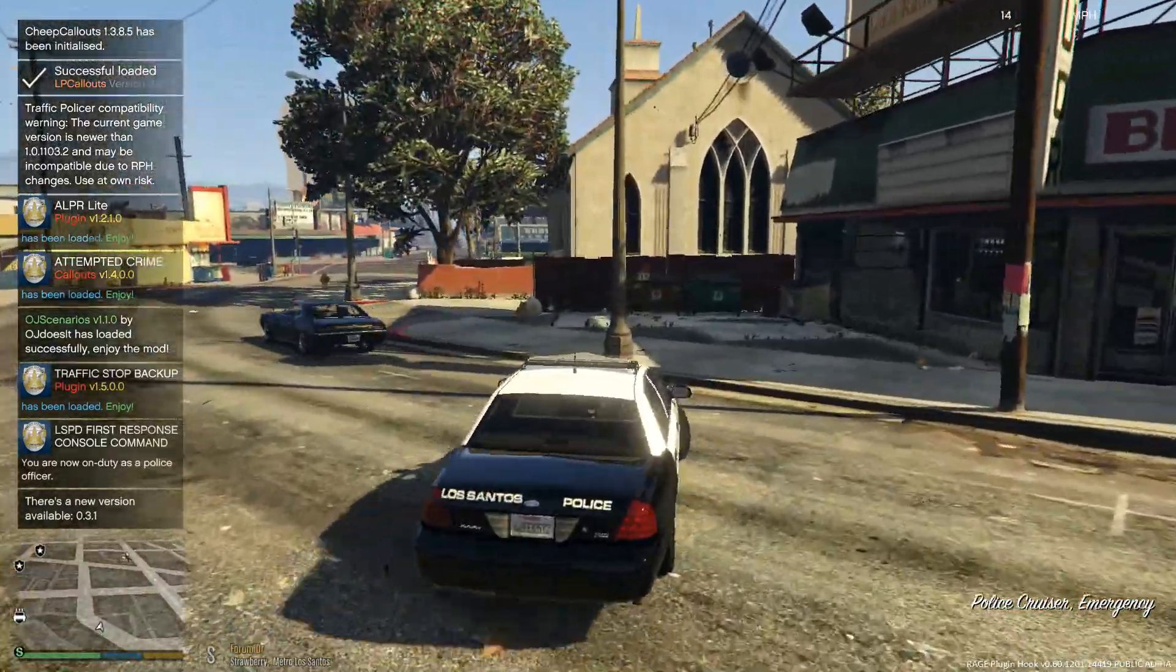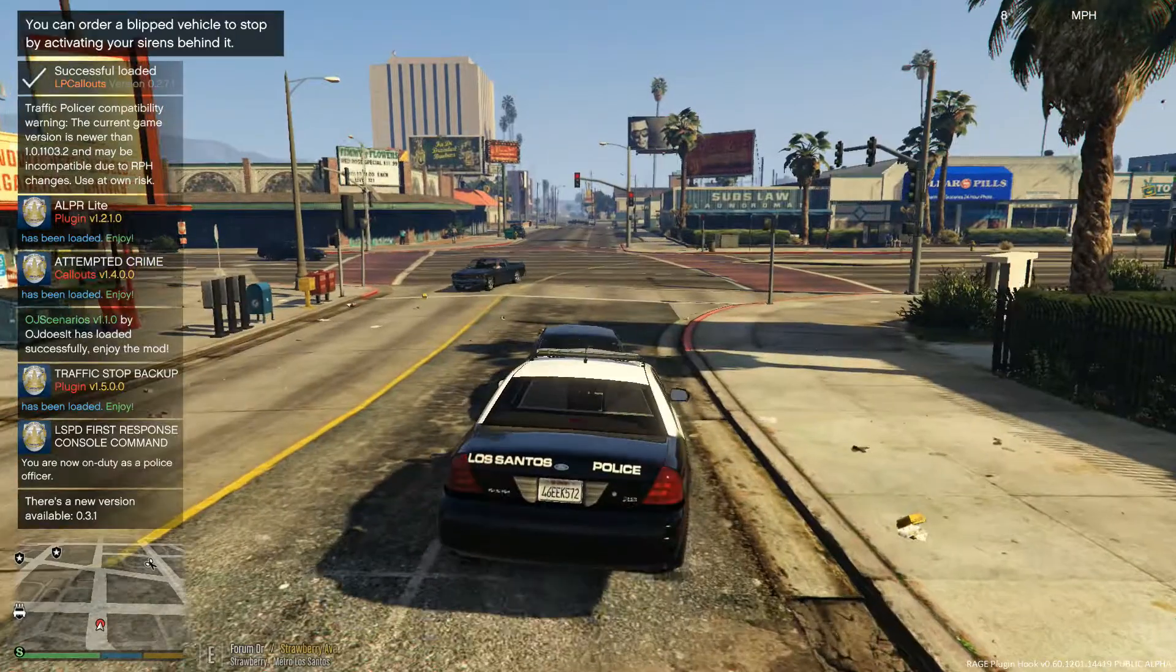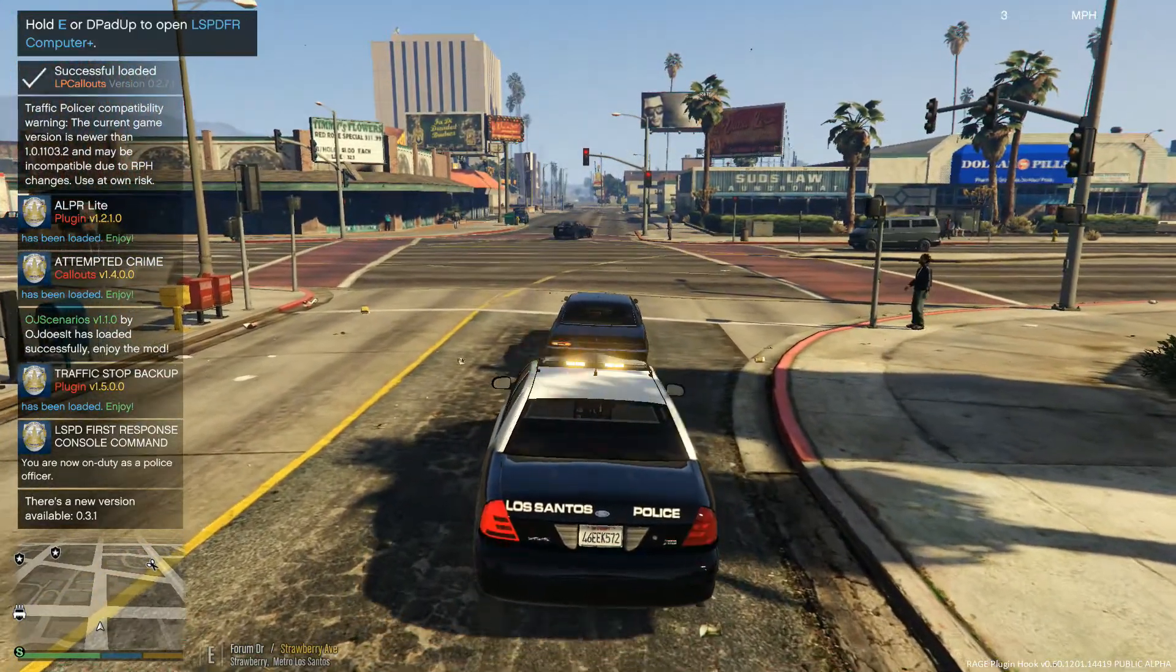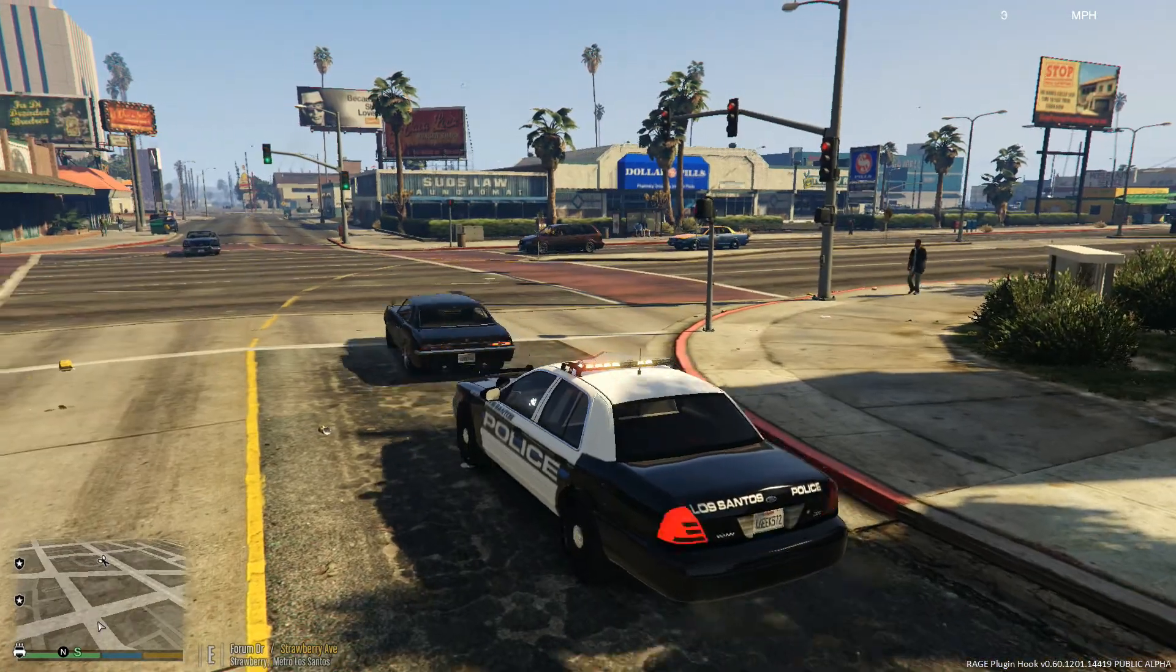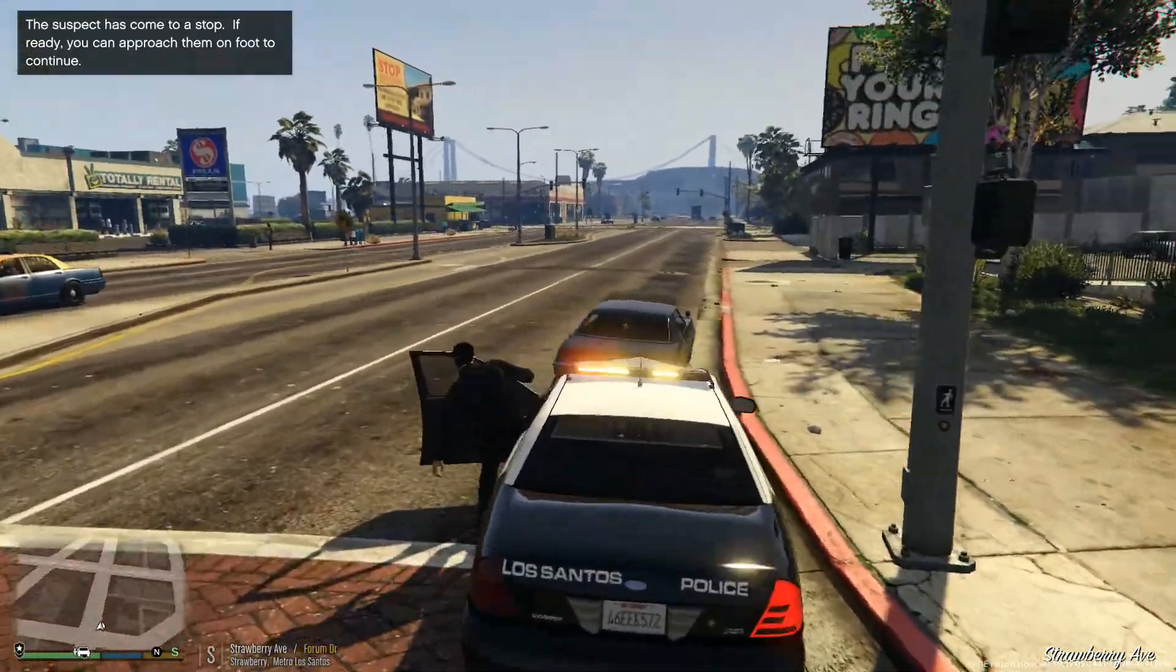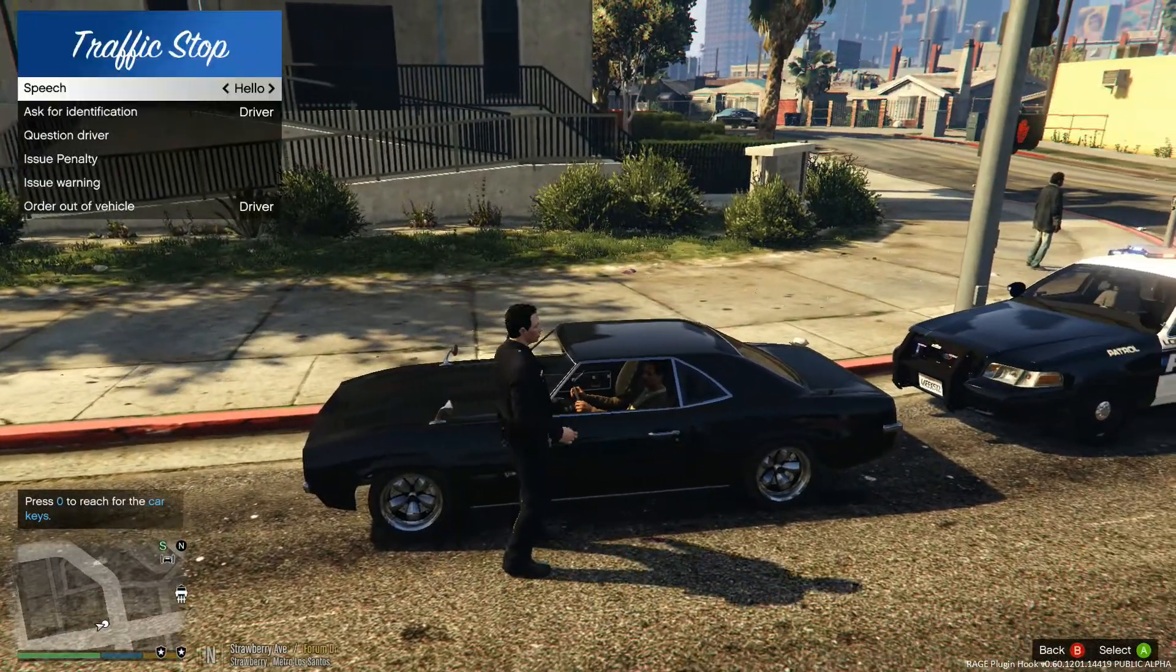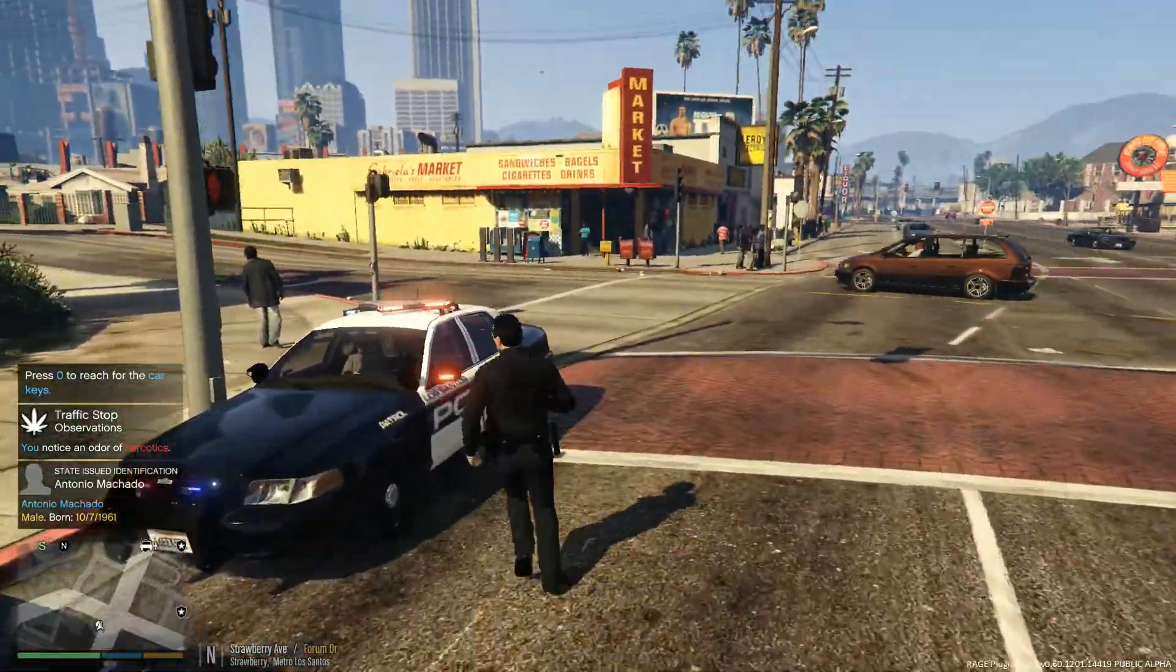Alrighty, so we just loaded in, got everything set up. We're just going to pull over the first car that we see. Looks like it's going to be this guy right in front of us. Alright, you're just going to approach them just like any other traffic stop. Grab his identification. There we go, Antonio.